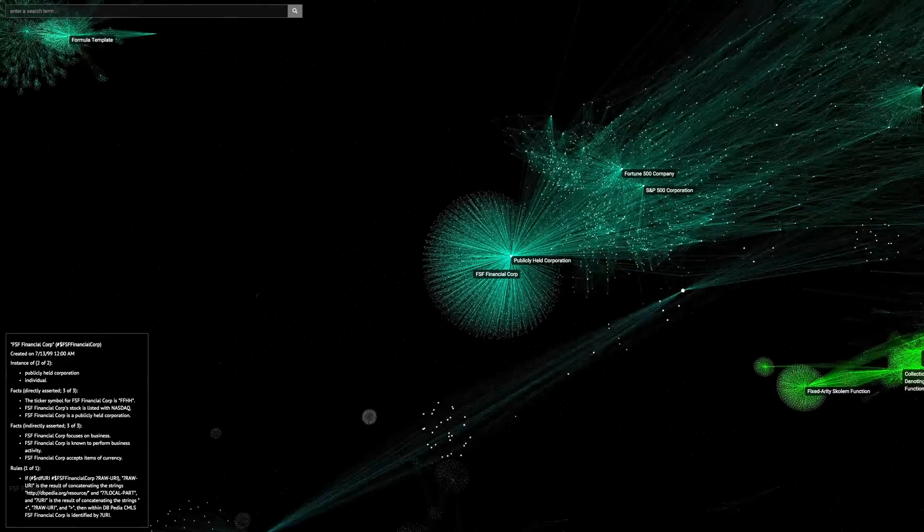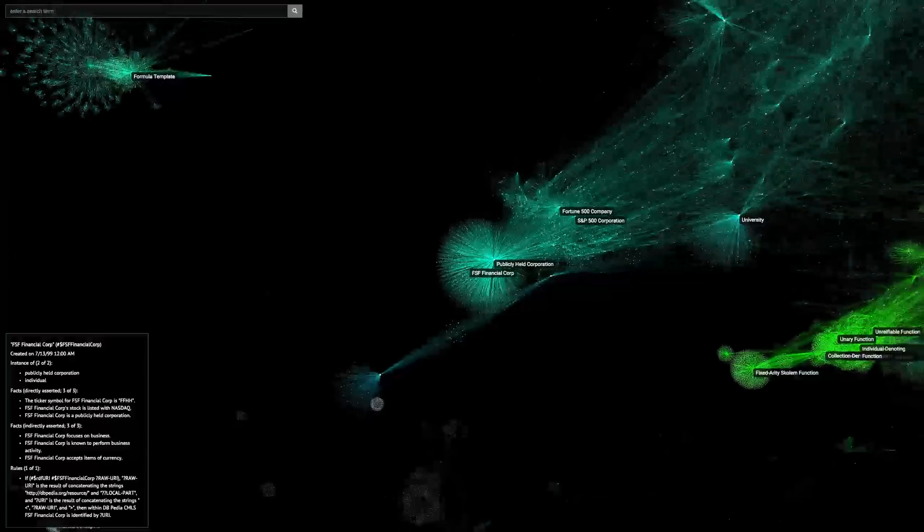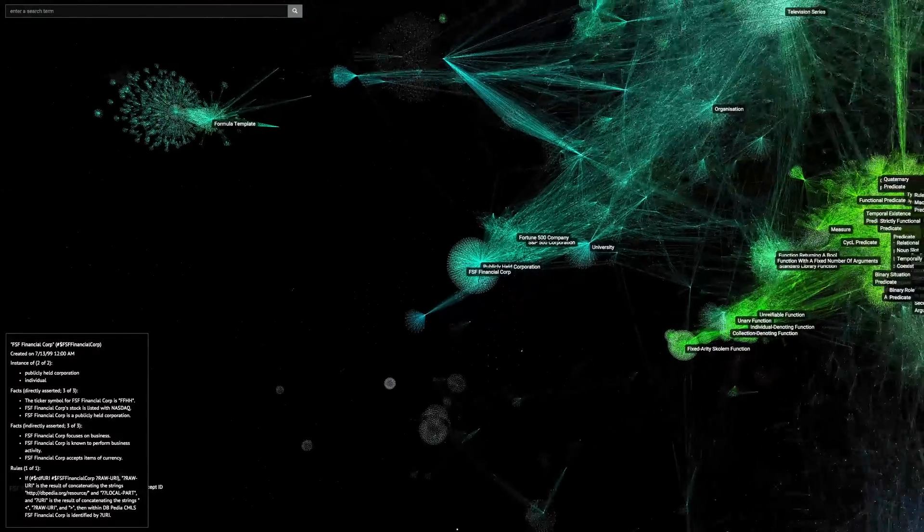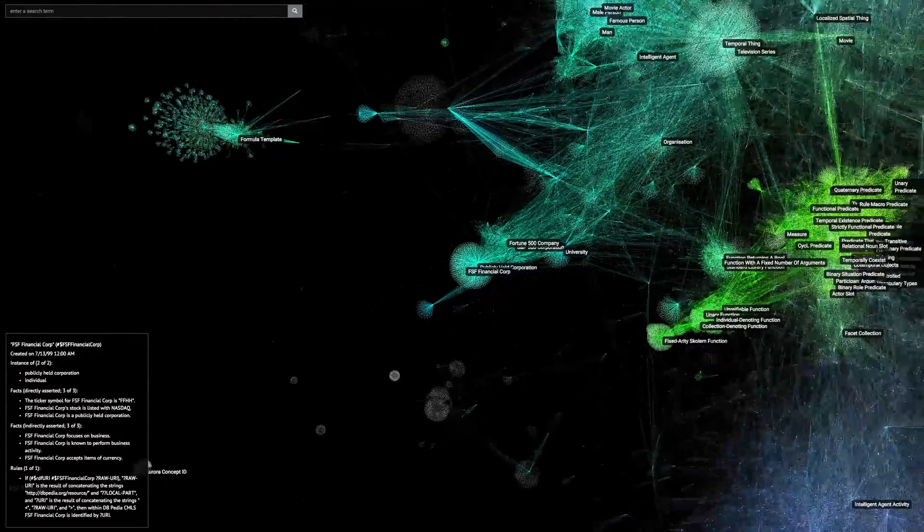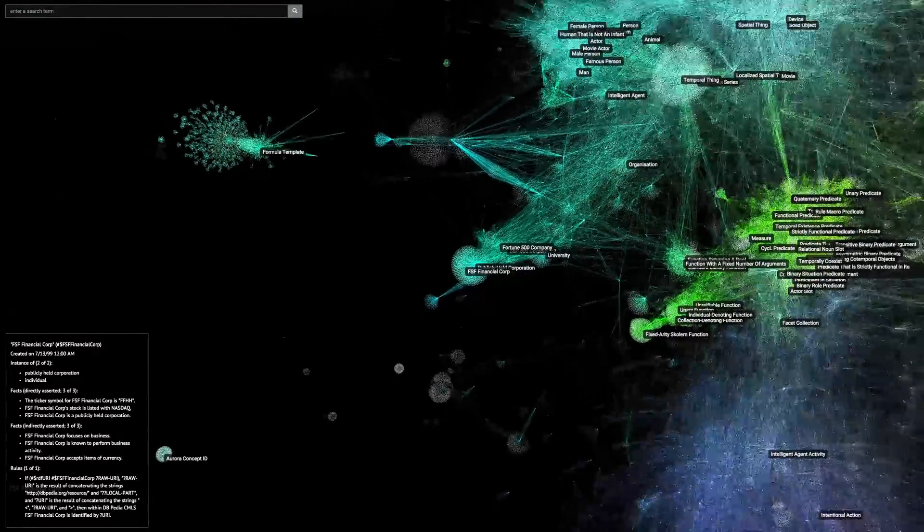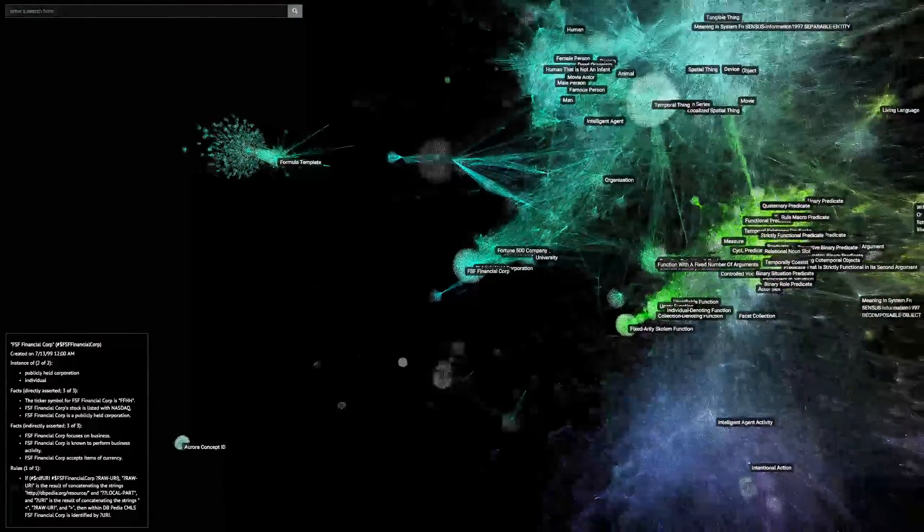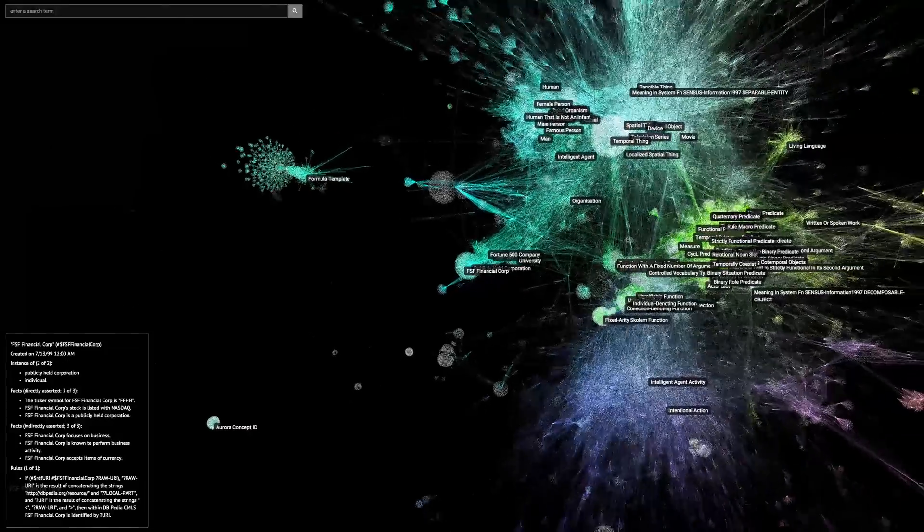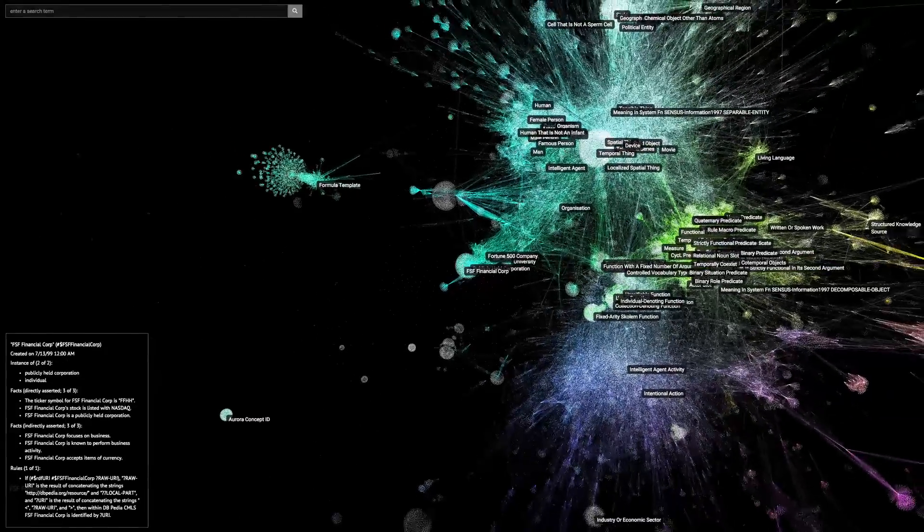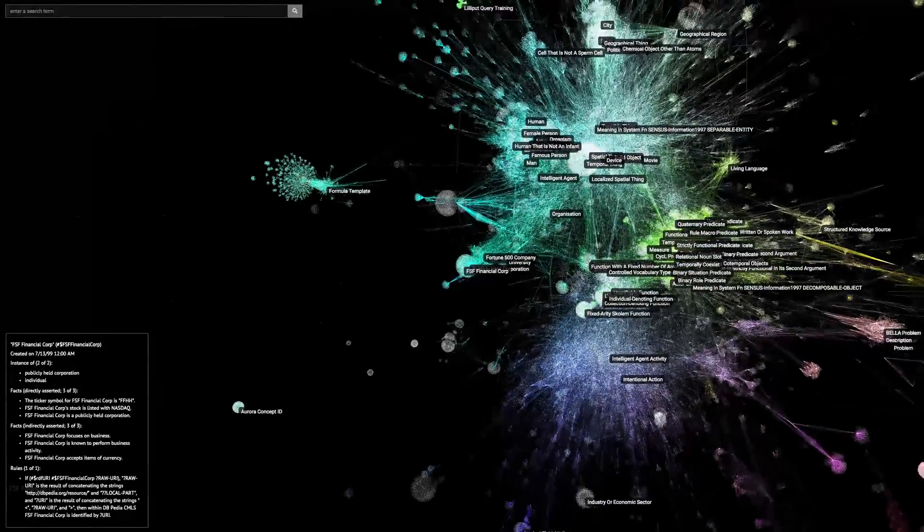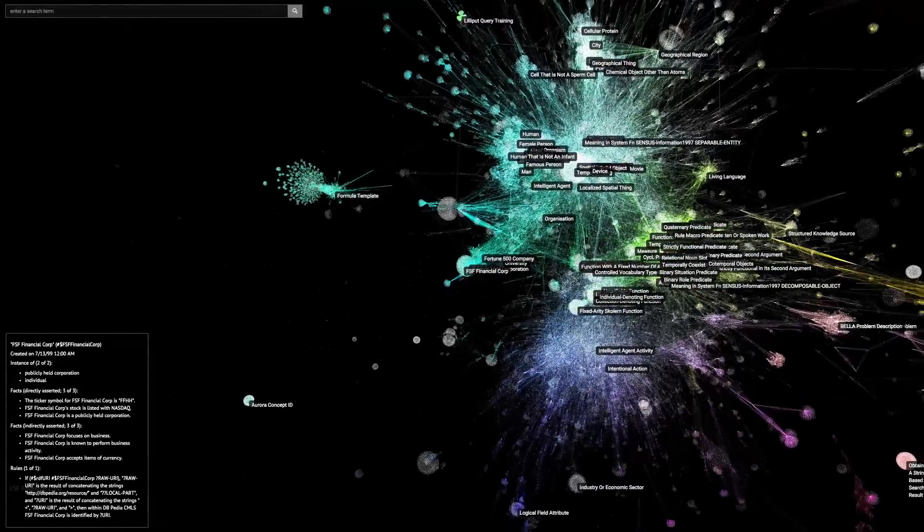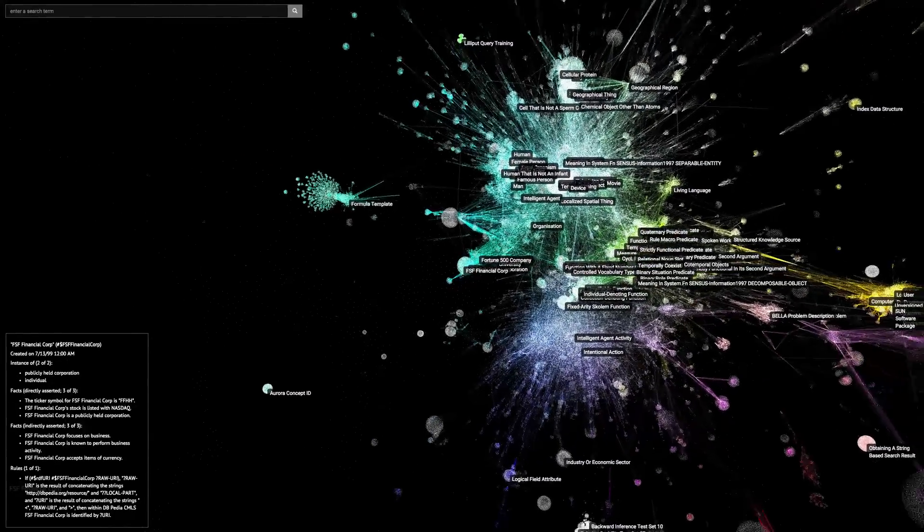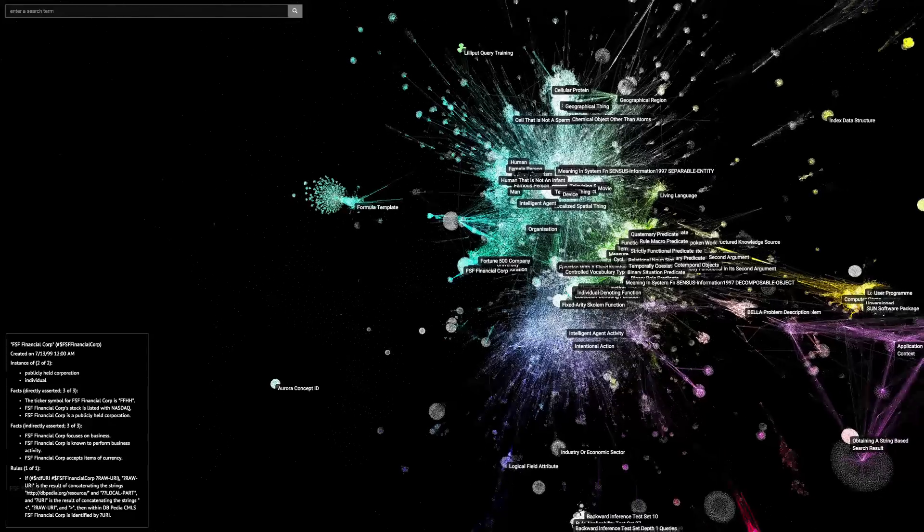Not only can we do that for a publicly held corporation, but for every concept seen in this graph. By connecting to this central hub of common sense, we are able to turn basic data into intelligent data that can be reasoned over using common sense.